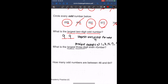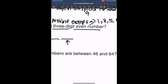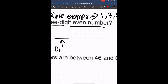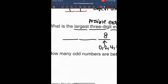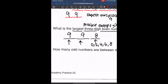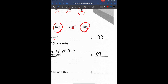What is the largest three-digit even number? For three digits, we look at the ones place: possible even endings are 0, 2, 4, 6, or 8, so the largest is 8. For the hundreds and tens place, we fill in the largest single digit, which is 9. So our largest three-digit even number is 998.